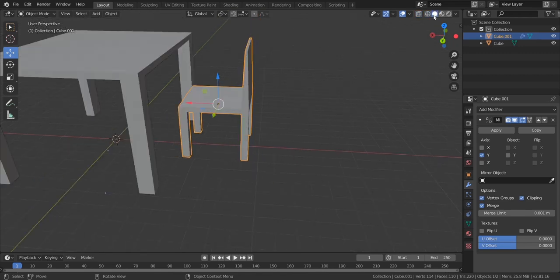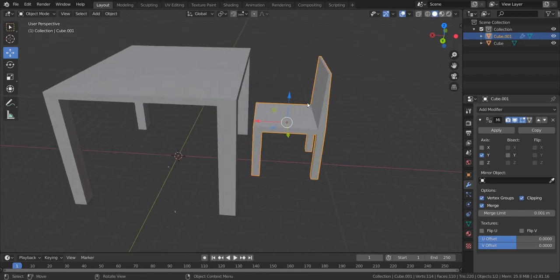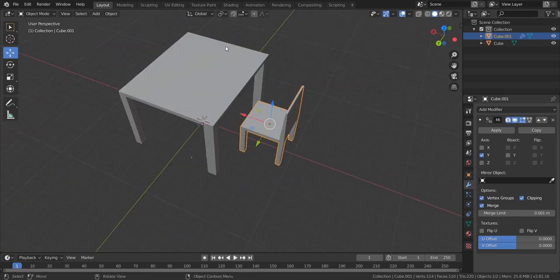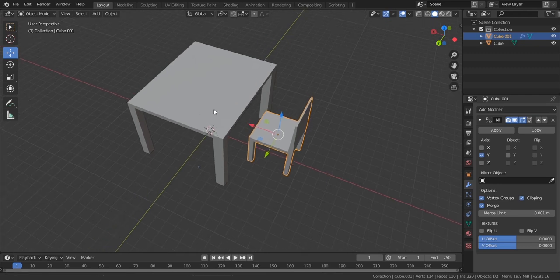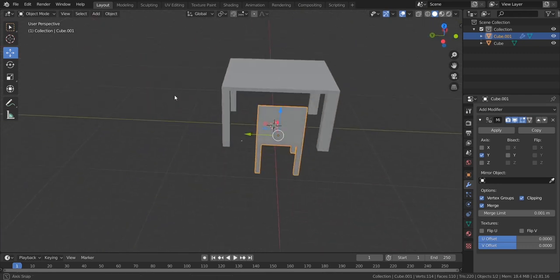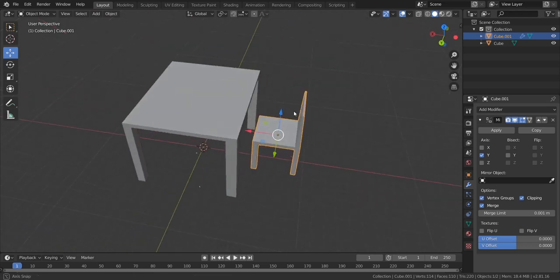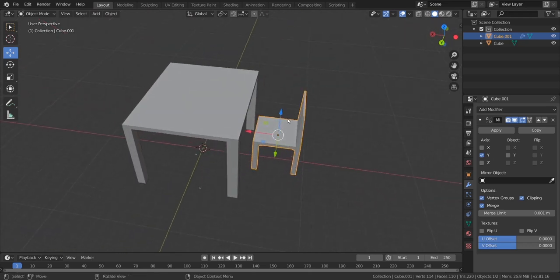Let's go back to object mode and come out of wireframe mode. Click the solid viewport shading — this is solid, and this is x-ray mode. We always go back to model in solid mode. Moving forward, I would like to have three more chairs around this table.